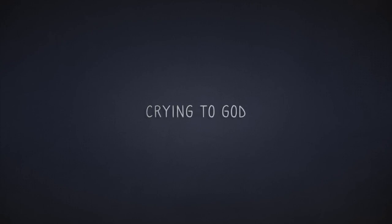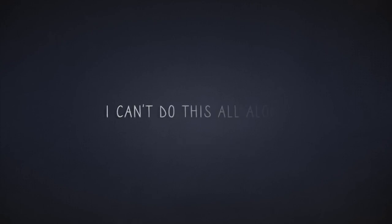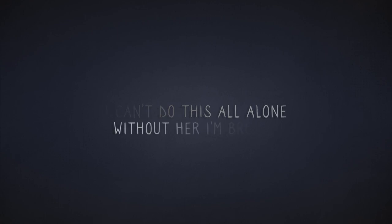When you come back to me. The day you left I fell to my knees, crying to God, please help me. I can't do this all alone, without her I'm broken.